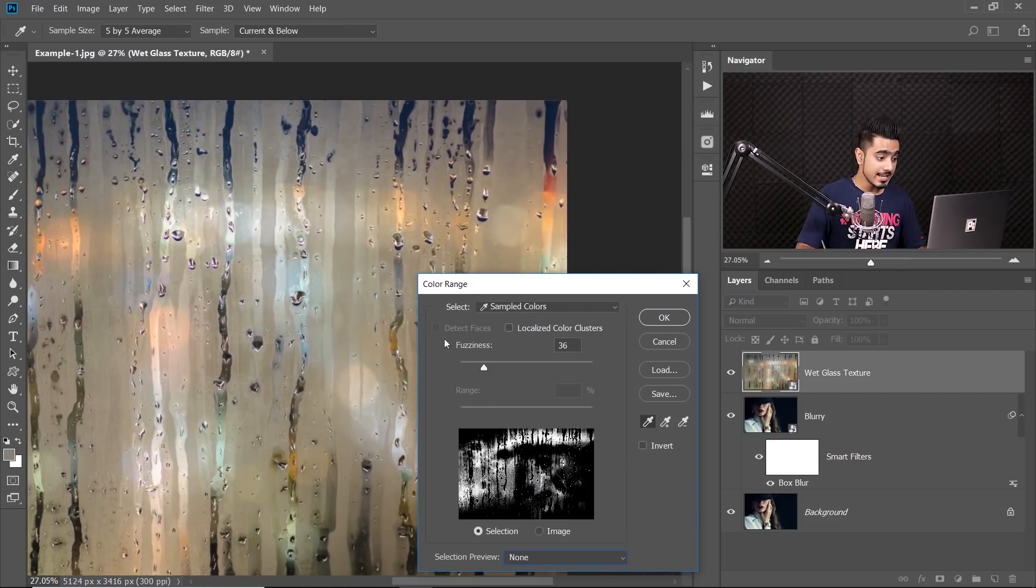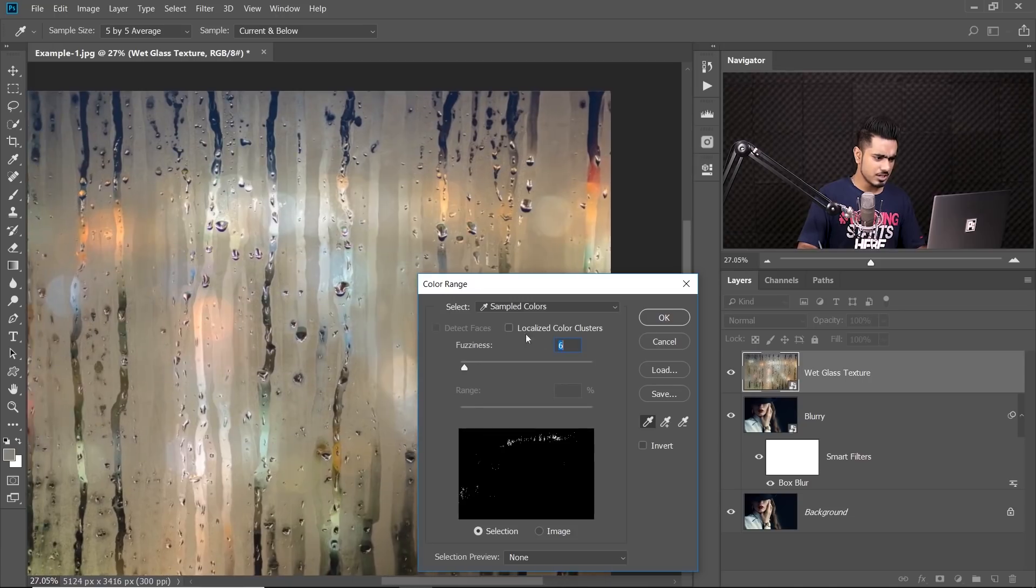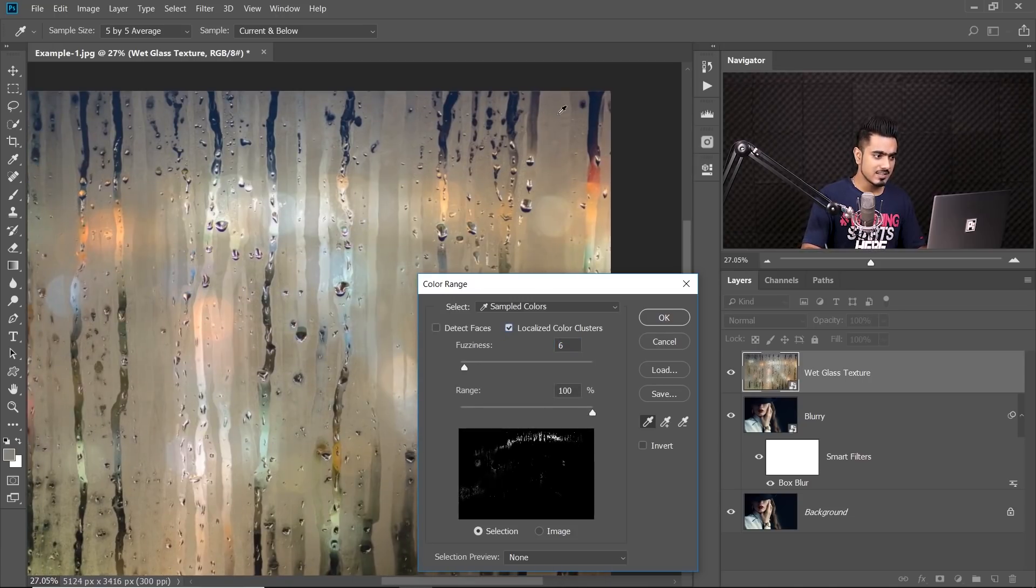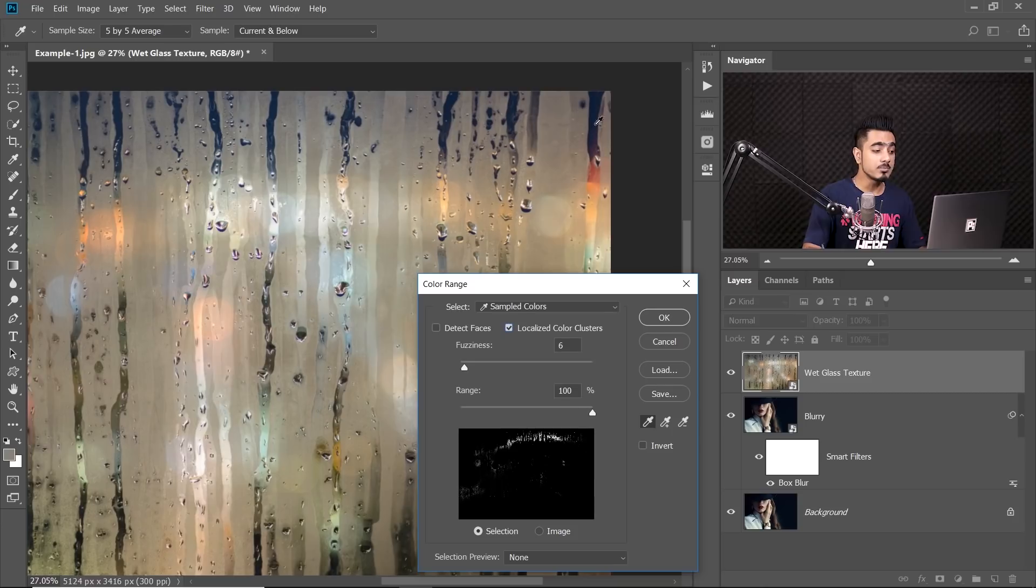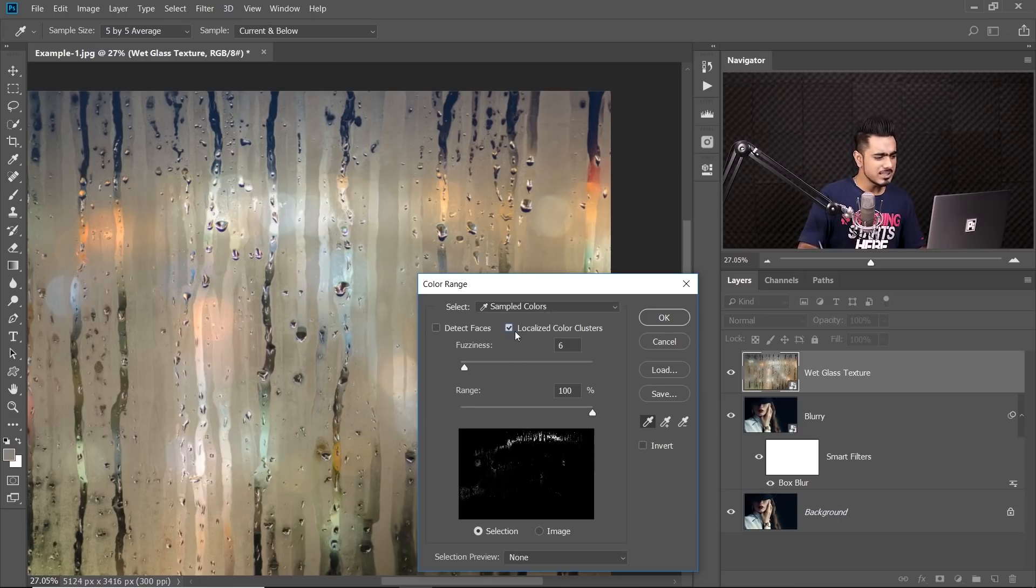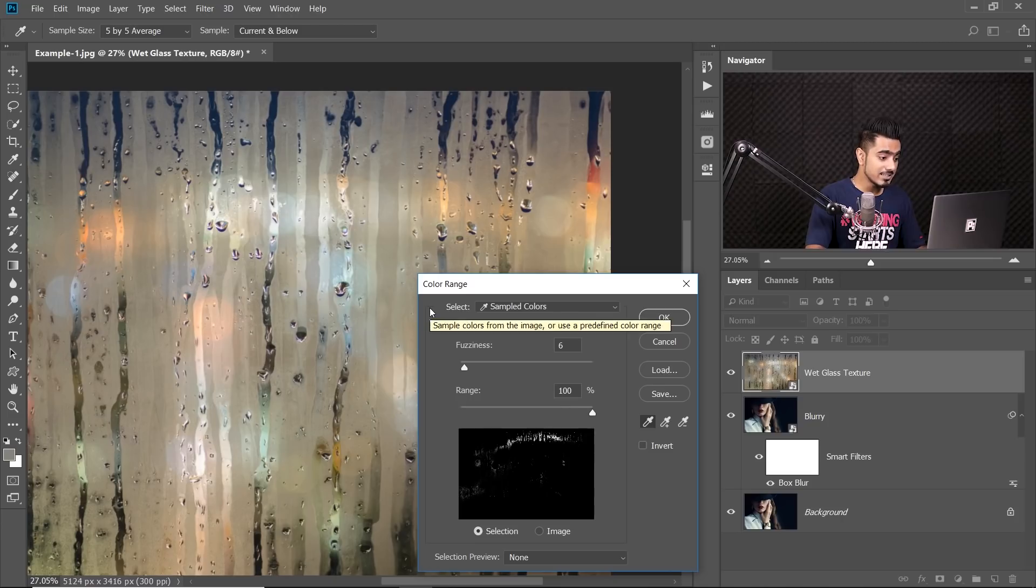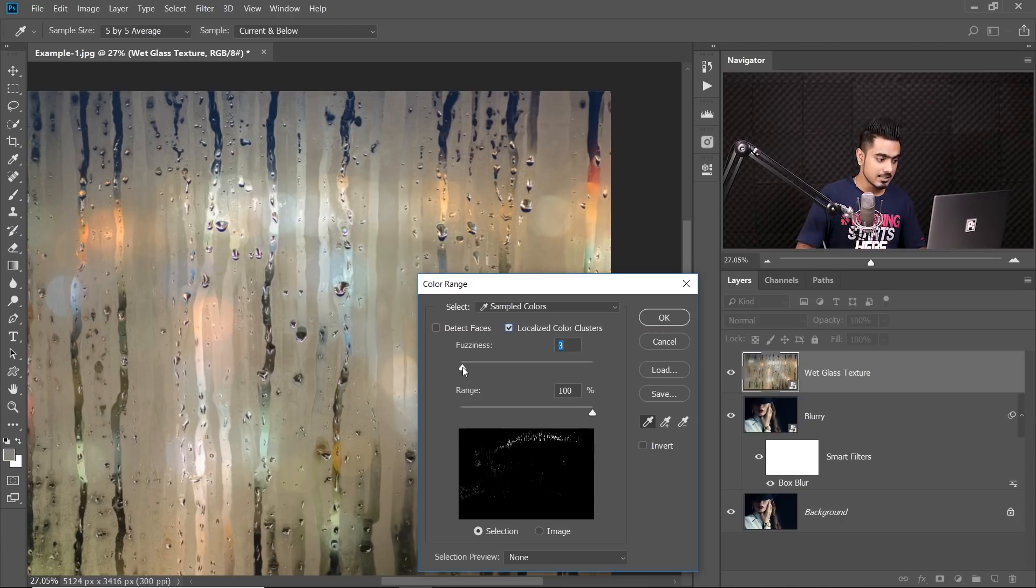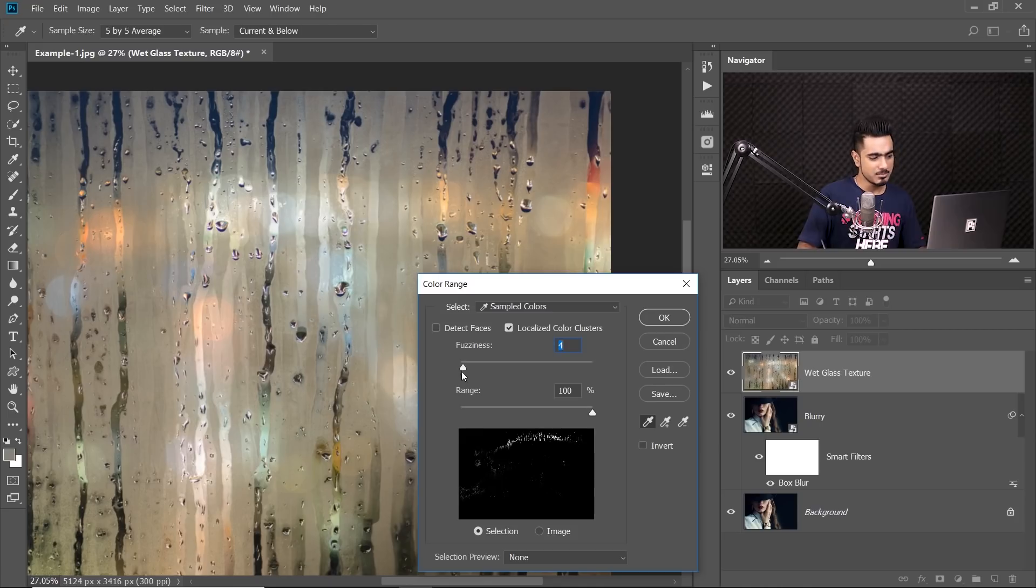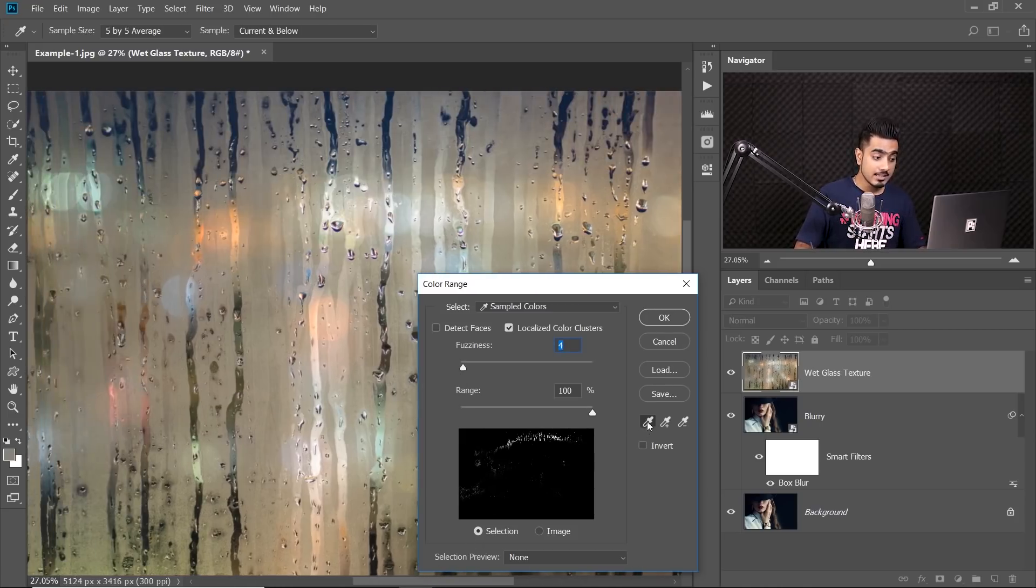Now, secondly, decrease the fuzziness. And for this image, I'm going to check localized color clusters. So if I select this color, it won't be selected all over the image because this might be the transparent color in some other area. So for this one, let's make sure we check the localized color clusters. Now, the next thing we do is making sure that the fuzziness is at a very low number. Something like four is fine.